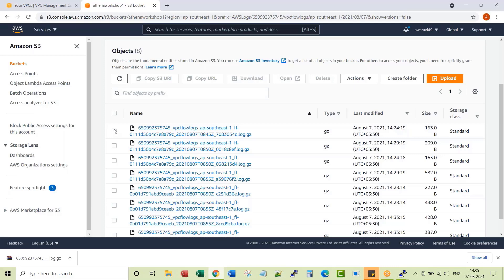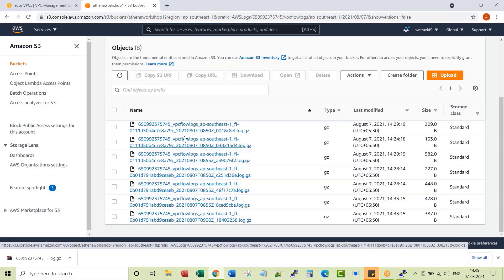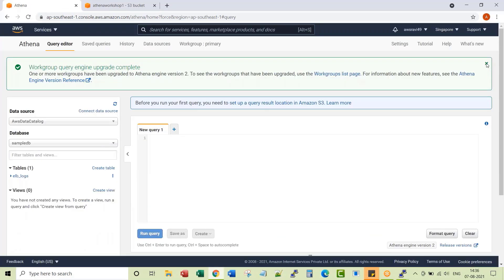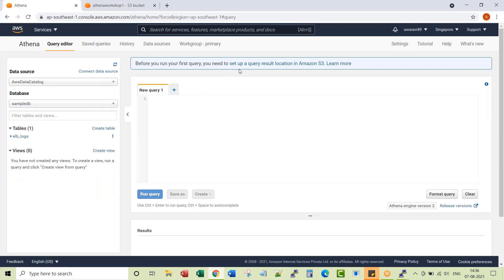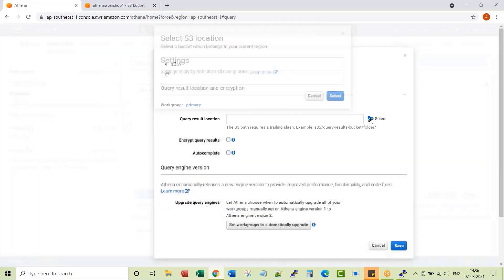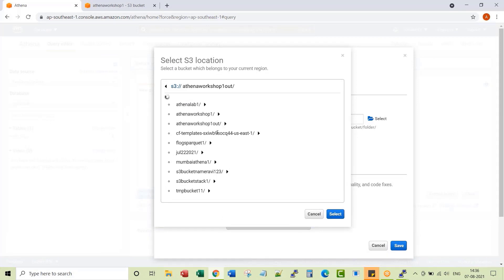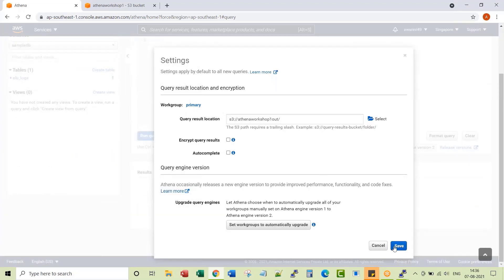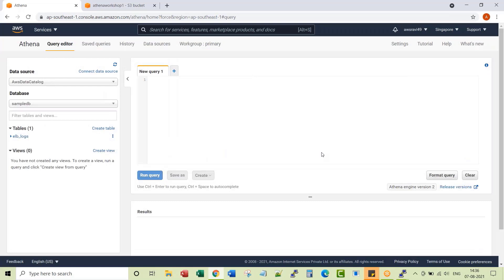Now the next step is getting into Athena and querying the flow logs information from a SQL interface. If you are starting Athena in your region for the first time, you may get this kind of interface — click Get Started. First and foremost, whenever you run any select statement through Athena, it generates results that are also stored in an S3 location. So you have to set up the query result location in S3 — we created two buckets, so let's set the second bucket location here.